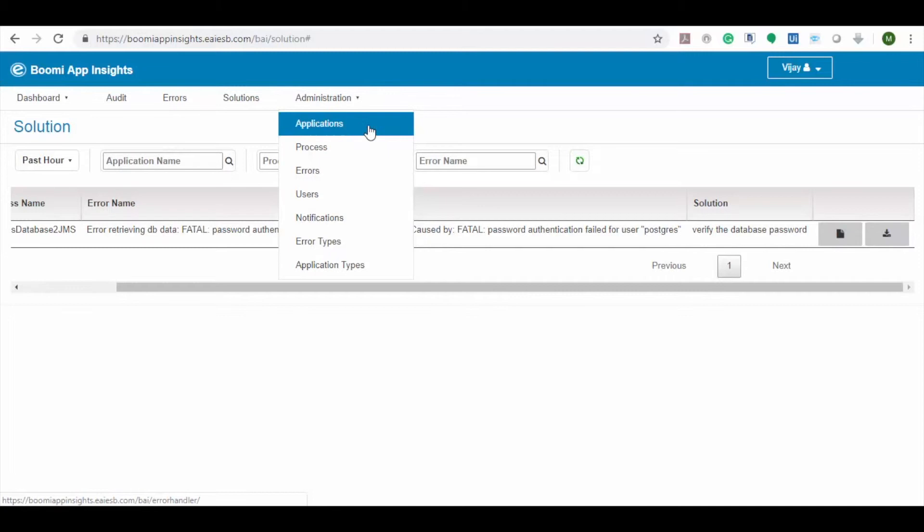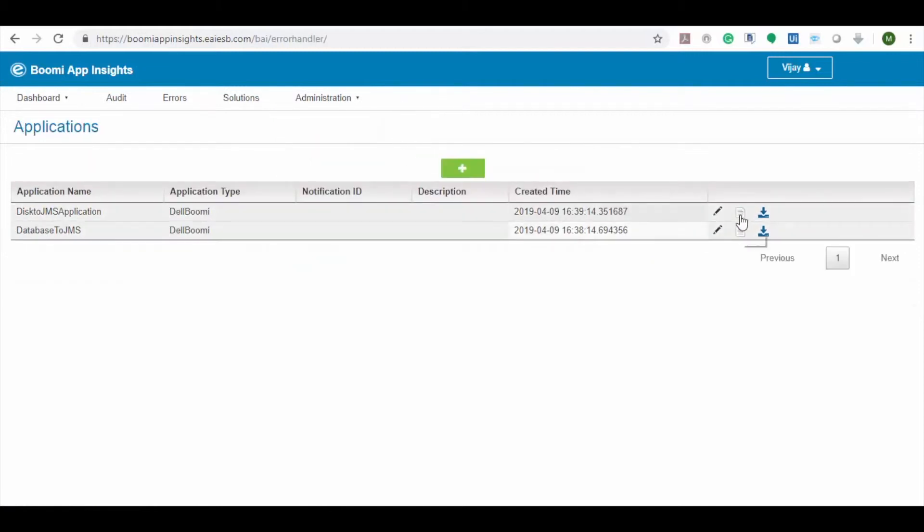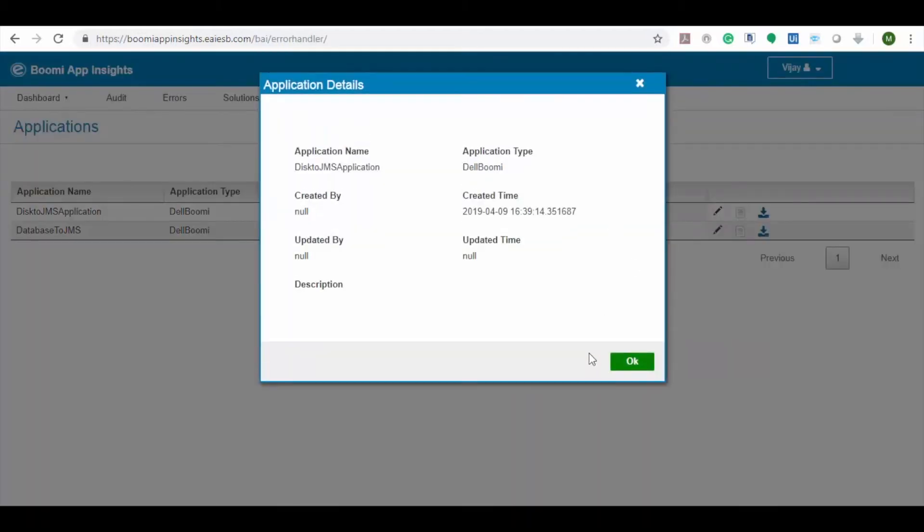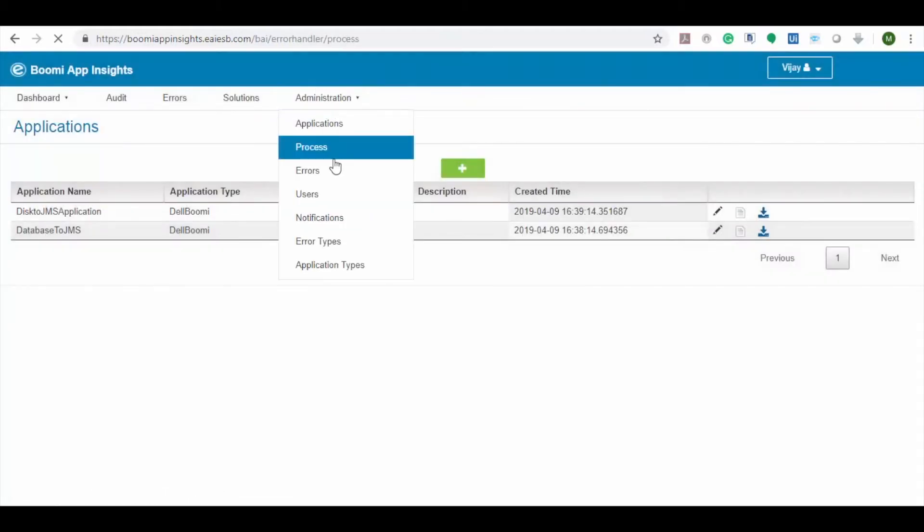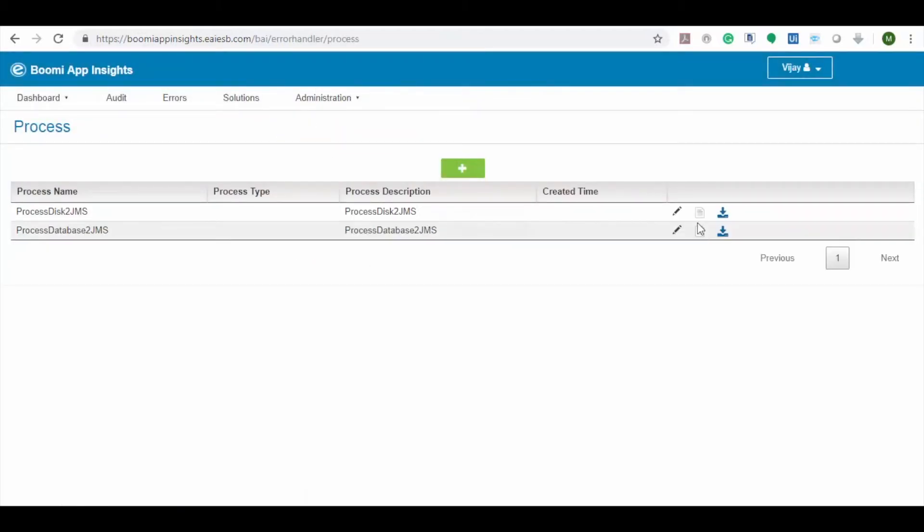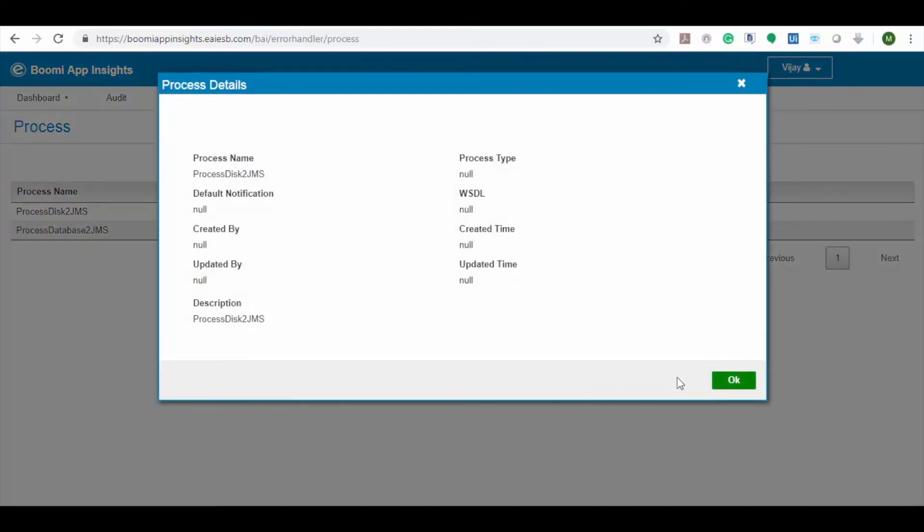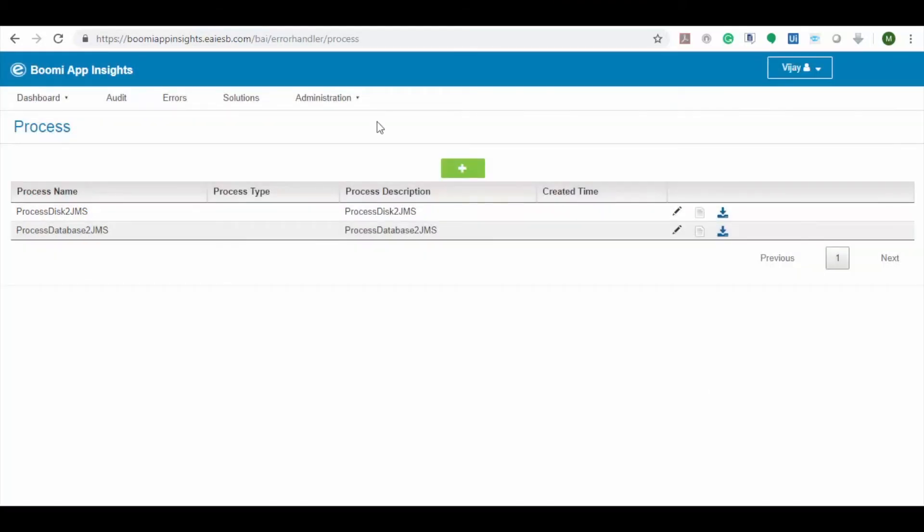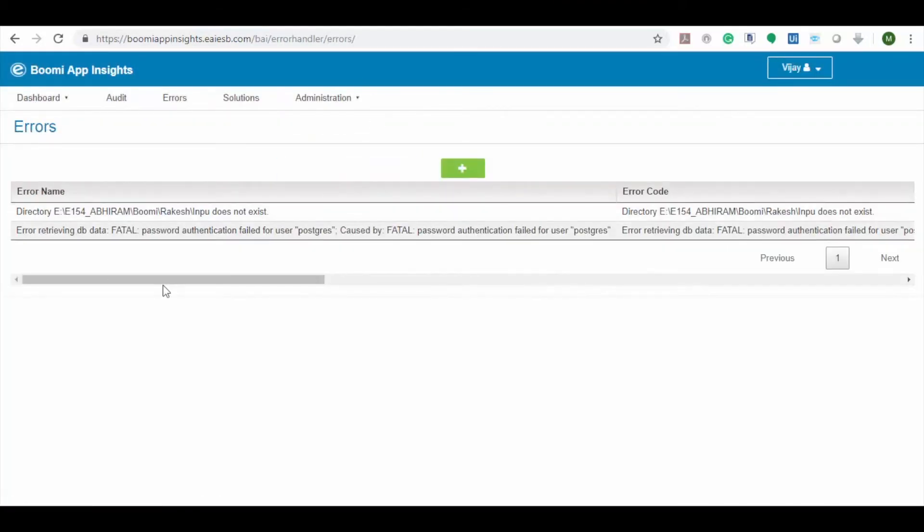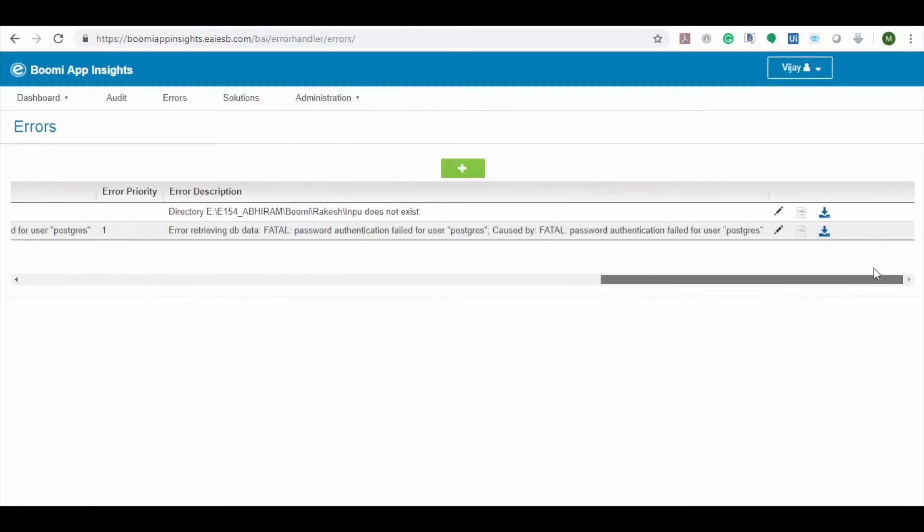The applications option provides a list of all the applications. Process option provides the list of all the processes. Error option shows the list of all the unique errors registered.